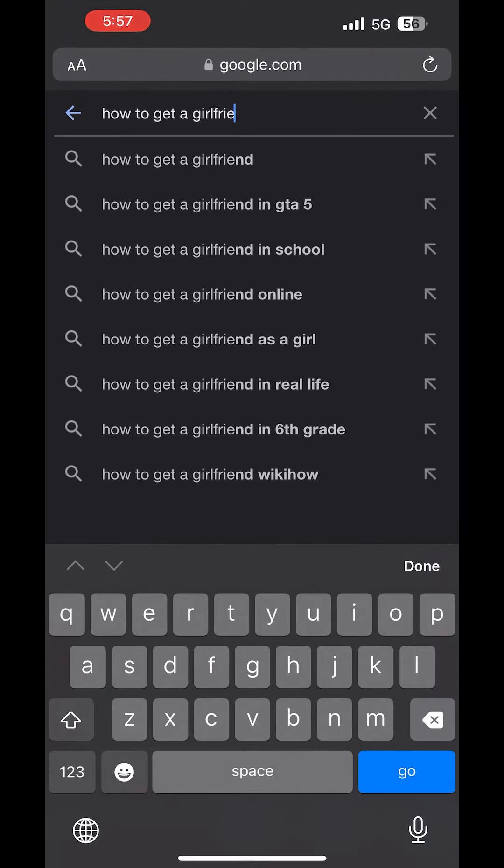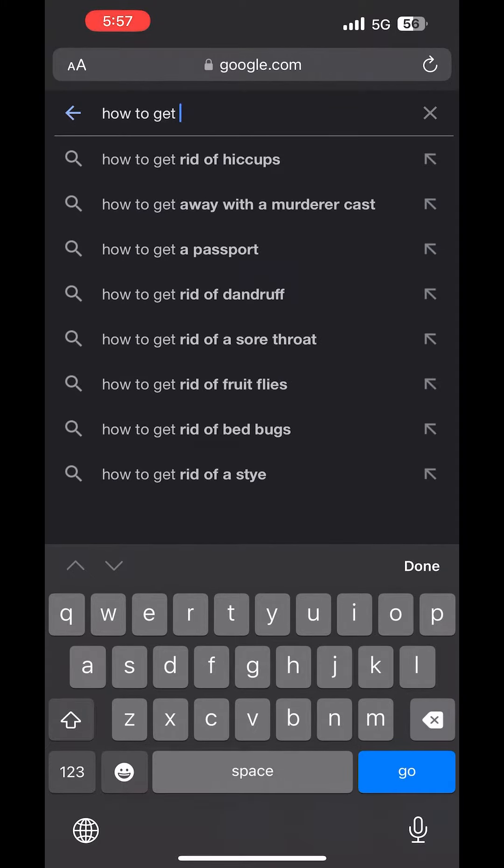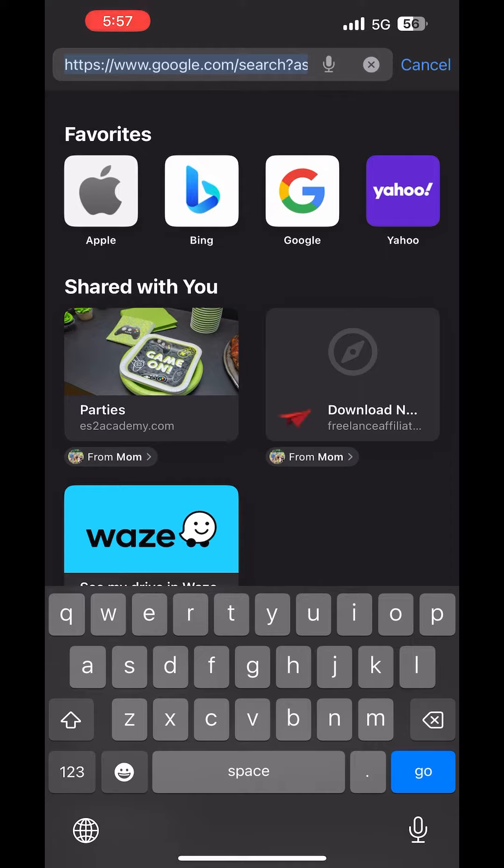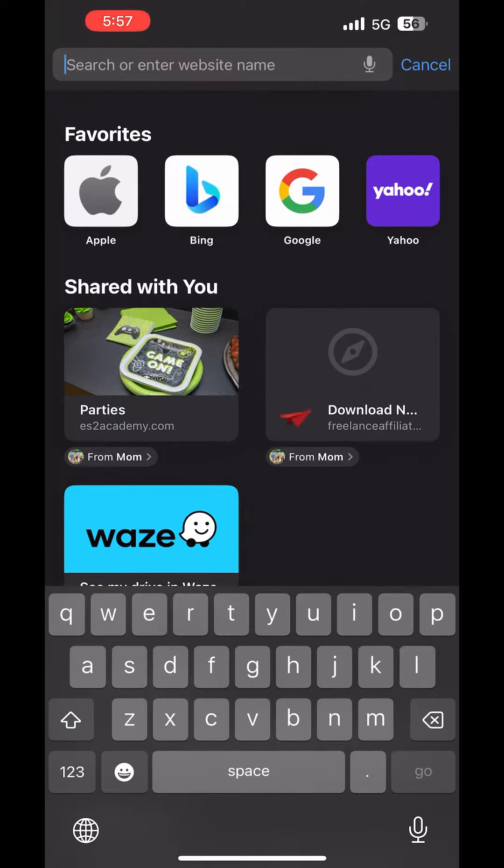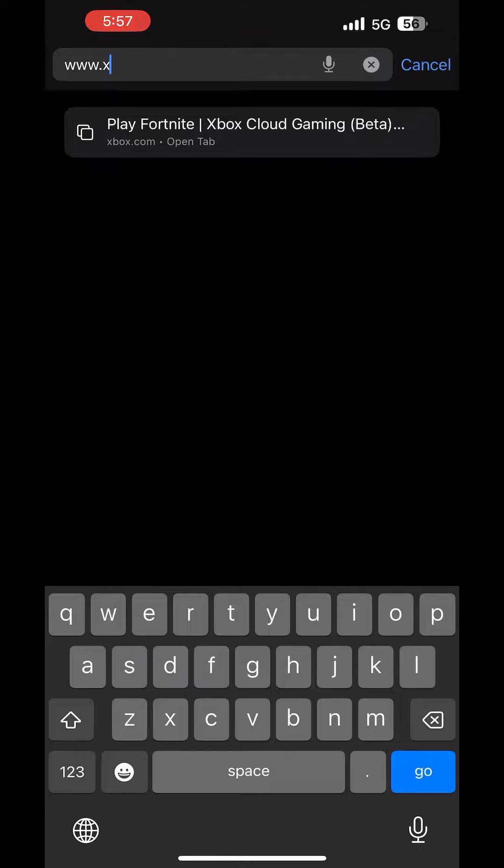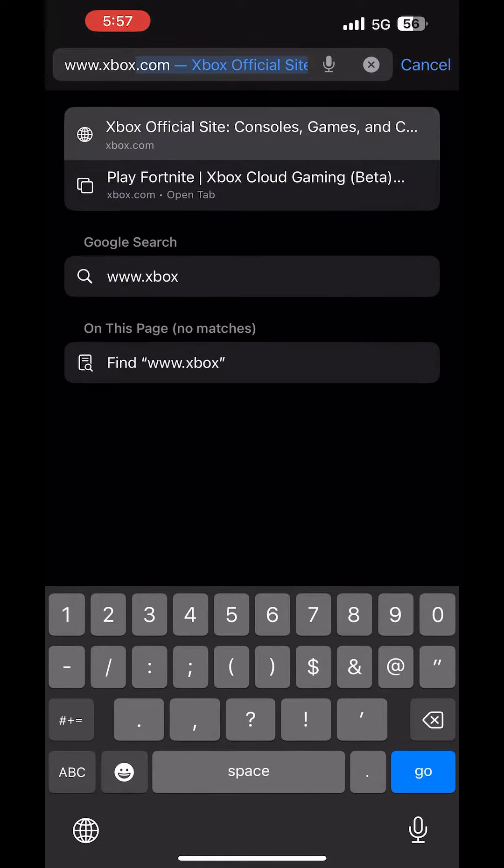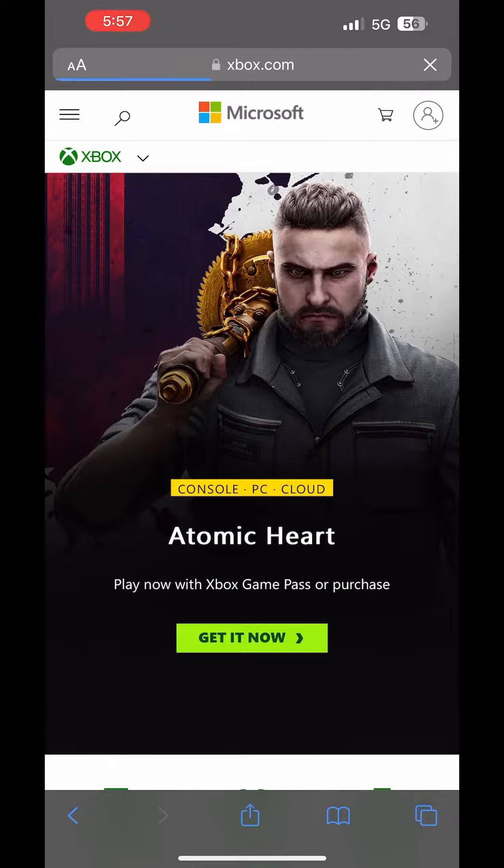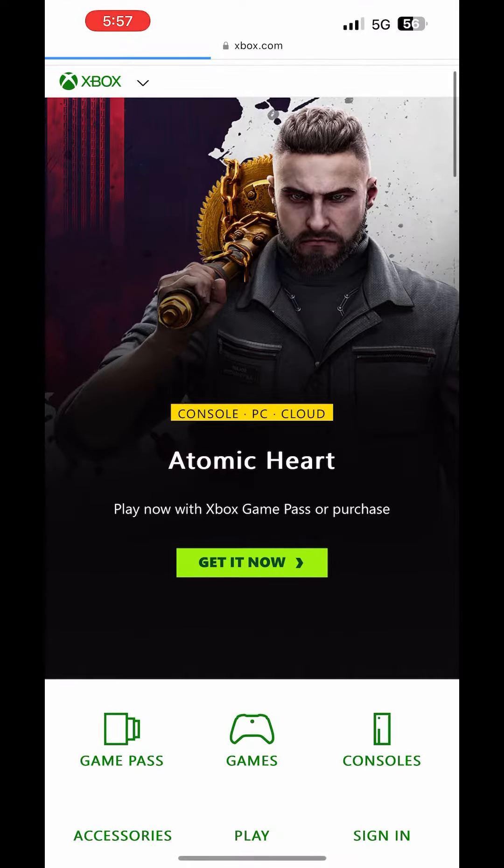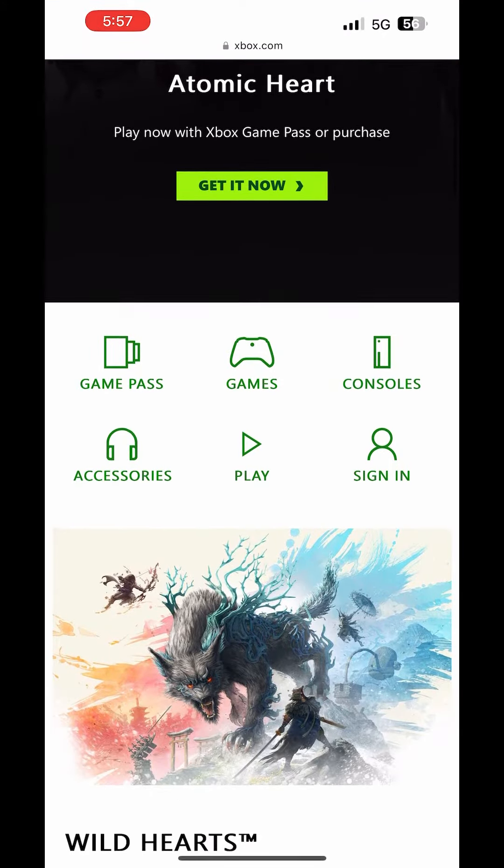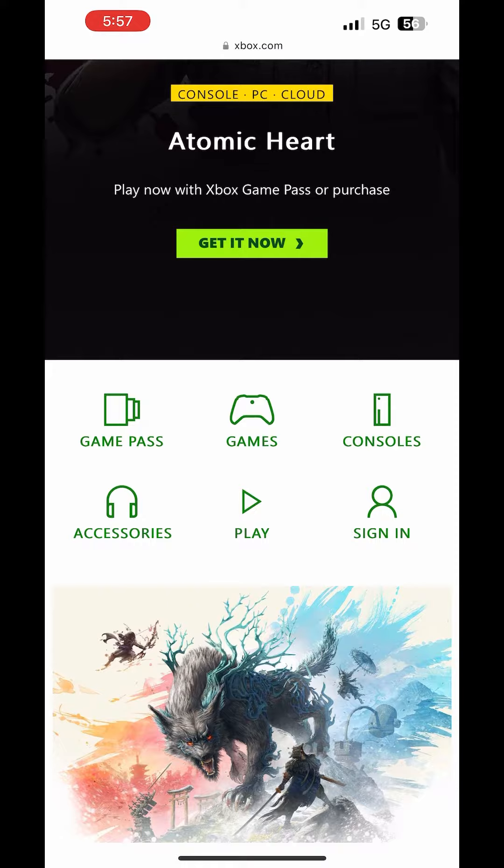So the first step is to go to www.xbox.com, which you'll see I'll do here. Once you're there, you're gonna scroll down a little bit and where you see play, you're gonna click on that. And also make sure you're on Safari for this to work.